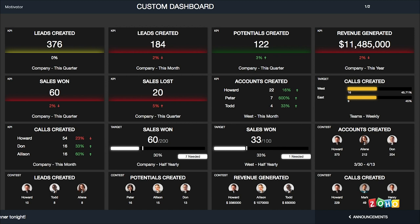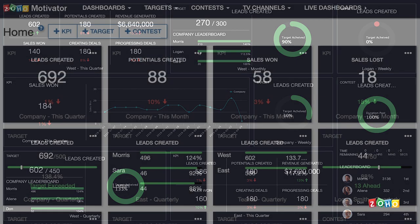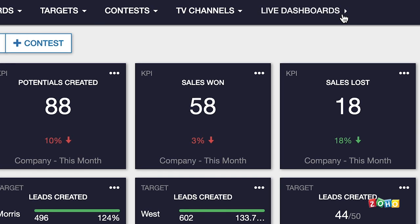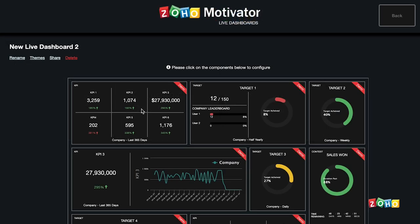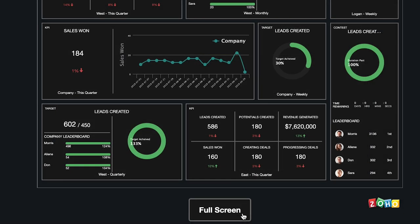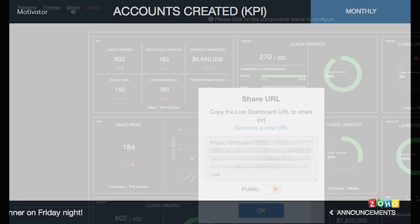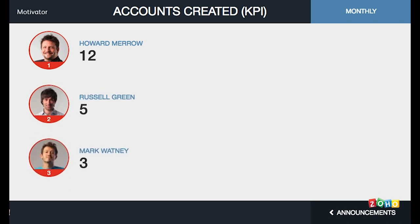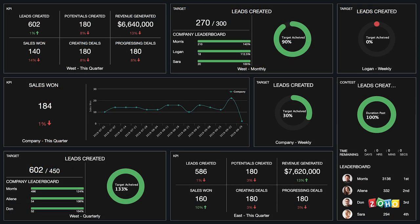Another great way to view the company performance on large screen TVs is by using the live dashboard. It visually shows the components of the selected tiles such as KPIs, targets, and contests in real time. To configure it, click live dashboards at the navigation bar on top and click plus to add a new live dashboard. Select any component to configure the type of tiles and their options. When ready, click full screen. You can also generate a URL to share it with your colleagues. Motivator TV and live dashboard provide a visually engaging overview of your team's activities, boosting motivation by increasing visibility and recognition for performance.